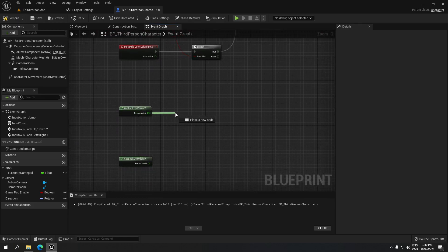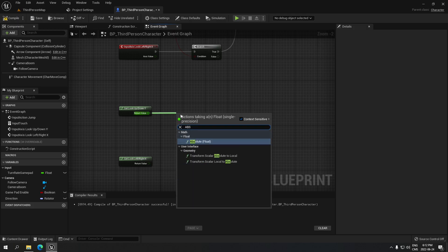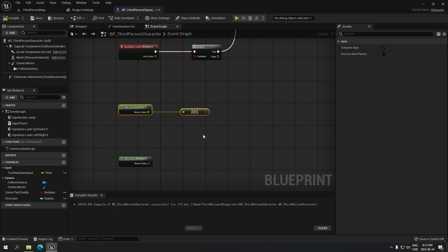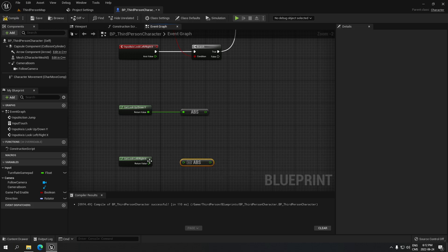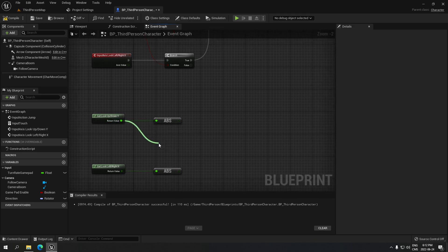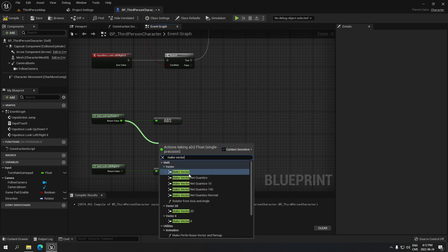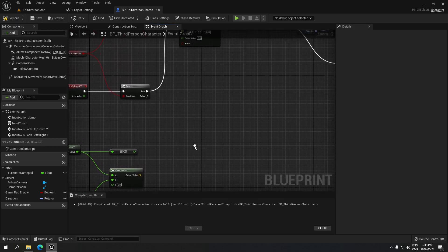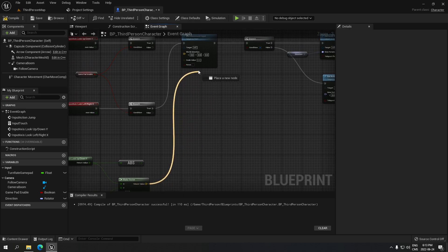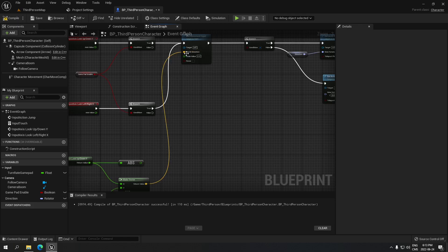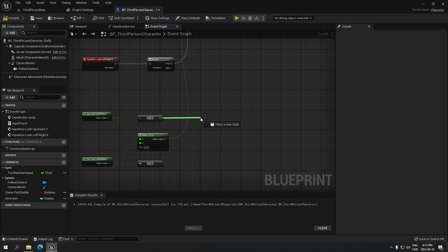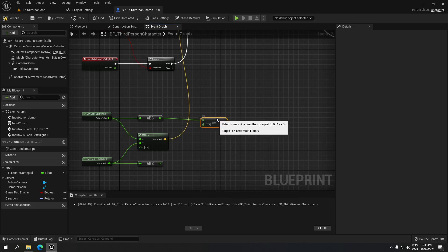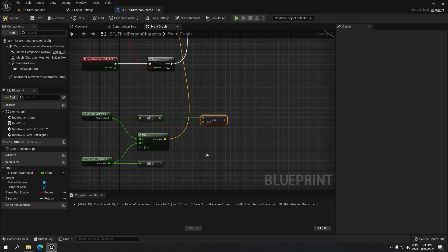From the Get Look Up node, drag and search for Abs. Duplicate that and put it on the bottom. Then from these, create a Make Vector — connect one to Y and the other to X. From the top, take the return value of the Make Vector and go to the world direction. From there, drag and search for Less or Equal, and do the same for the bottom — you can copy-paste.